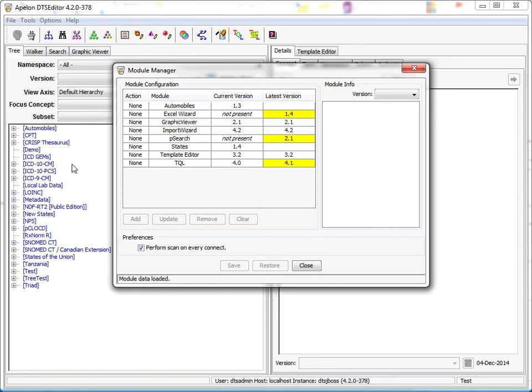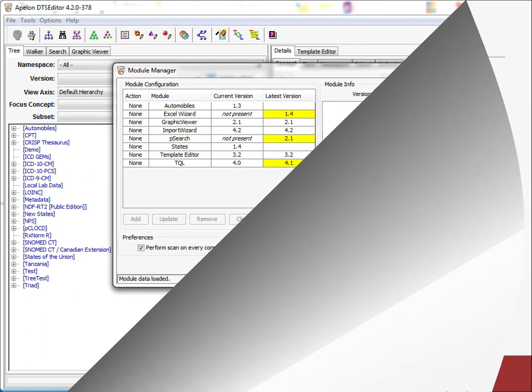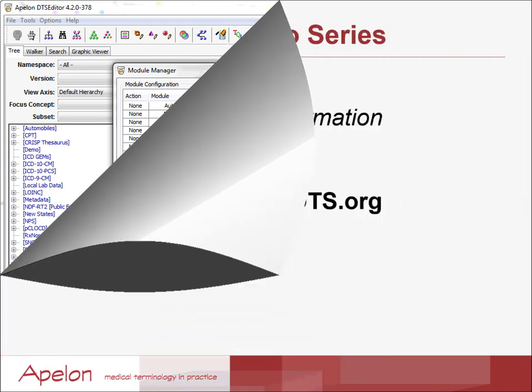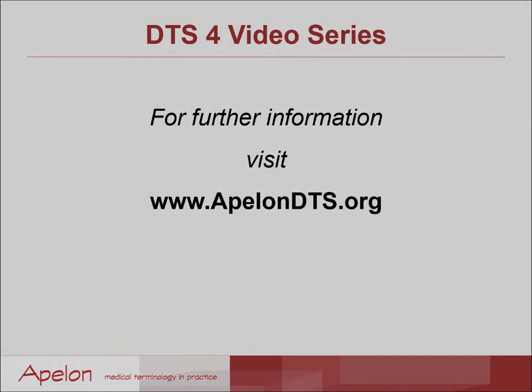All the features outlined here are described in the updated DTS editor user guide. Thanks for watching. See our other videos on the Apelon YouTube channel or visit www.apelondts.org for everything DTS.